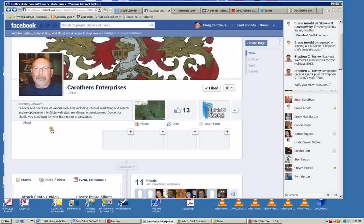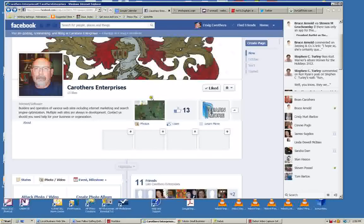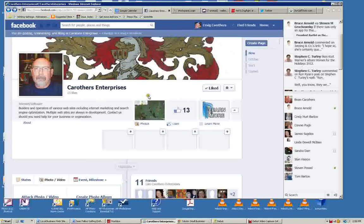We have a place where we can collect photos—photos of products, photos of happy customers, photos of new projects you're working on.